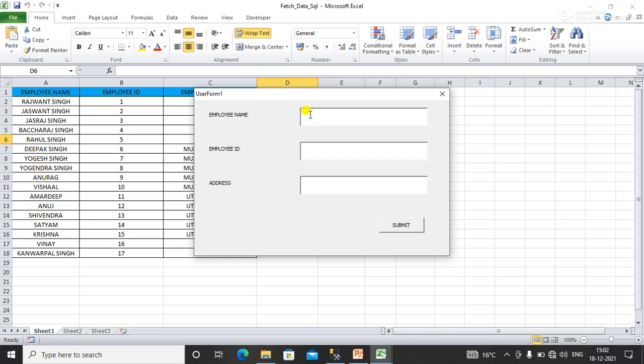Here, employee name is 'sample' and employee ID is 102090.